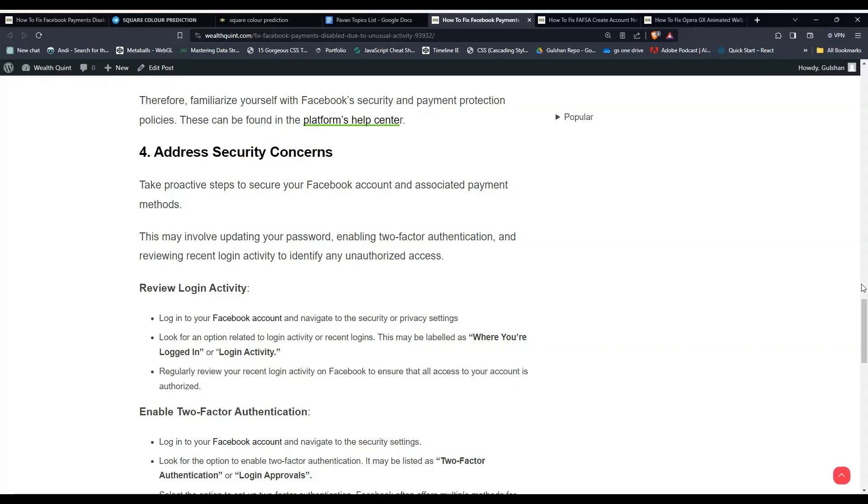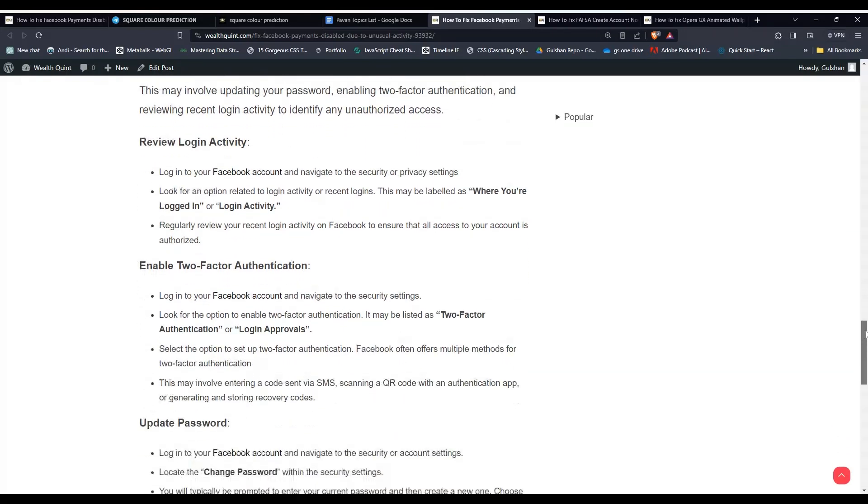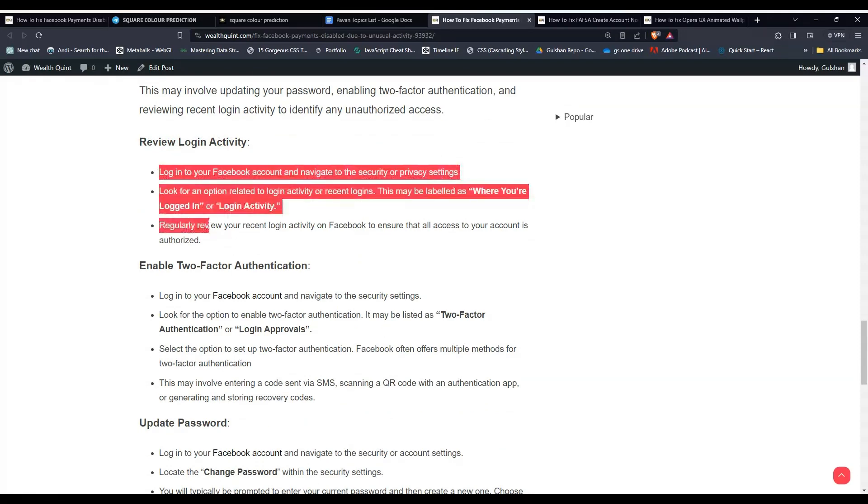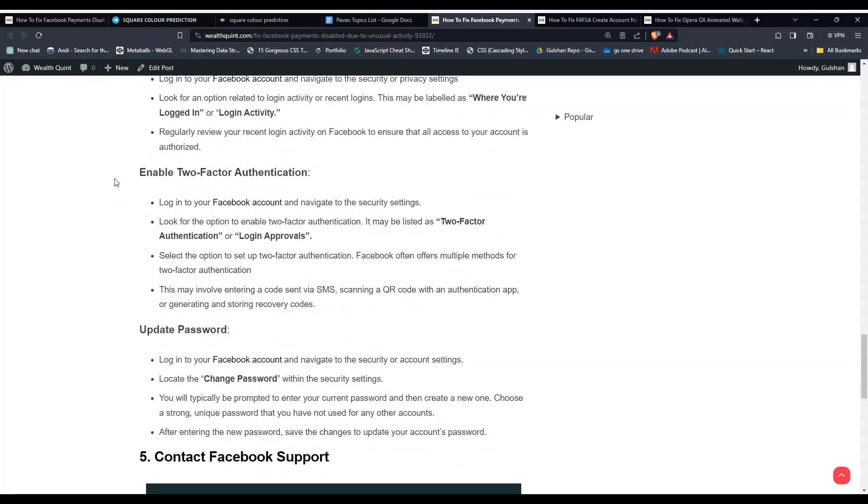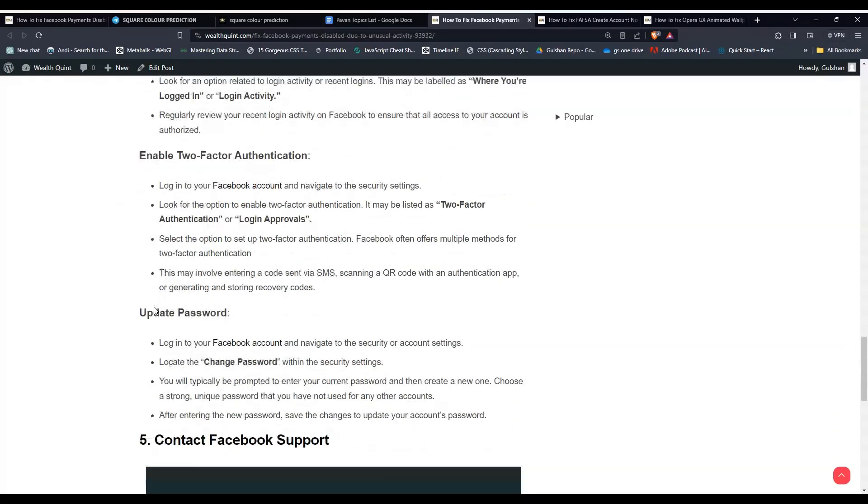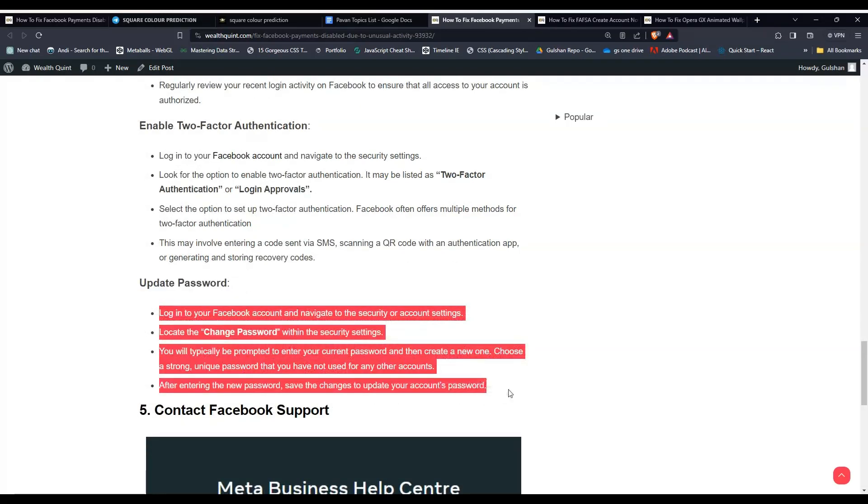To do this, you can follow simple steps to review your login activity. Here are the steps to enable two-factor authentication and to update your password.